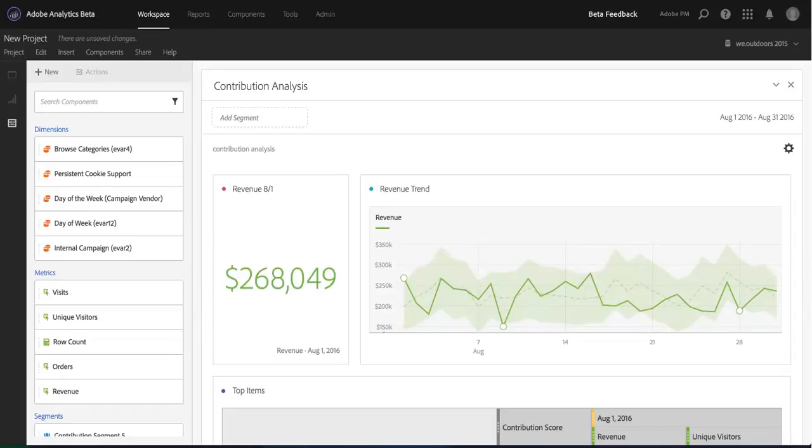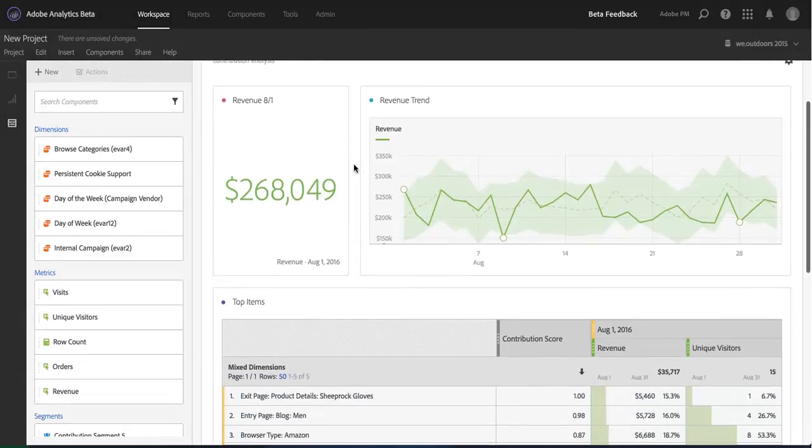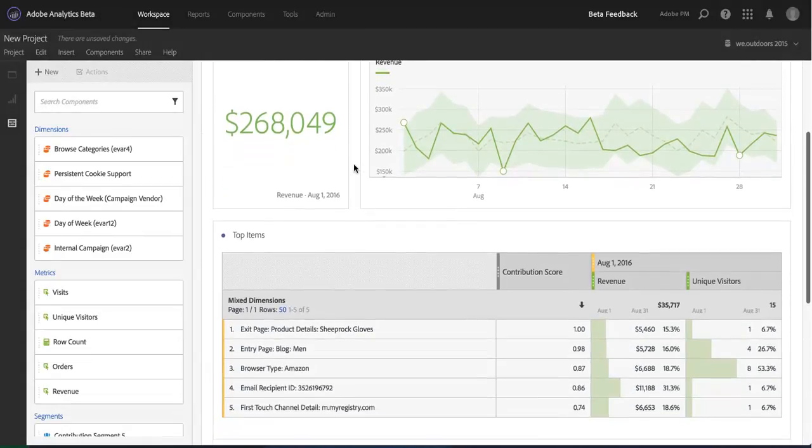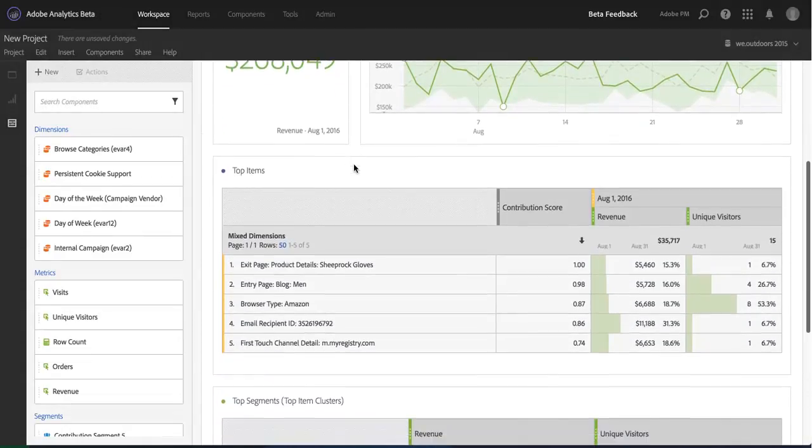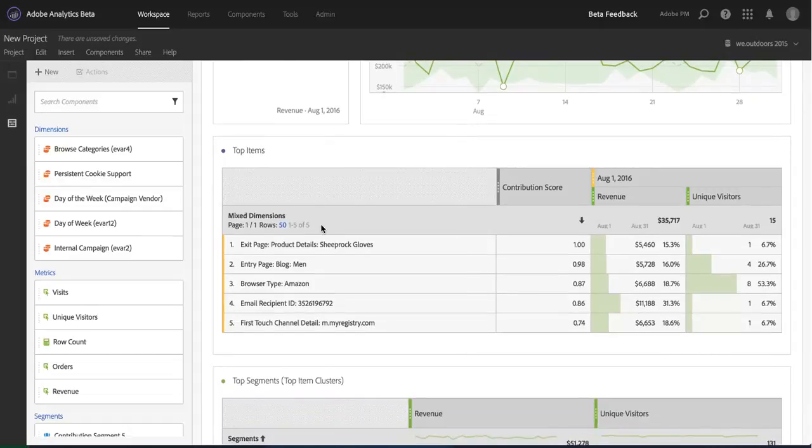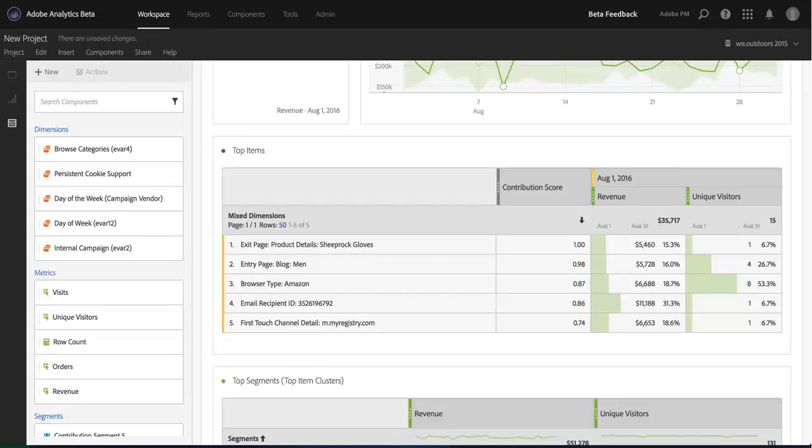When Contribution Analysis completes, I get a great readout of all the contributing factors to that anomaly. You can see here in the top items table, I got the top five contributing factors based on their contribution score. A higher contribution score, closer to one, means it was more likely to be a contributing factor to that anomaly.